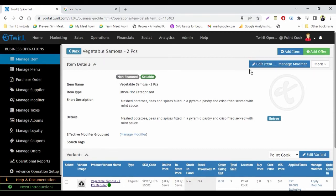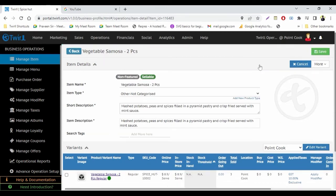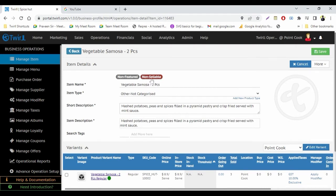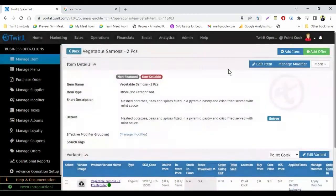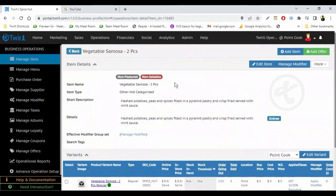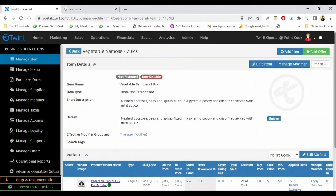Then I will click on edit item, then click on sellable. Now you can see it's non-sellable. So now click on save and confirm. So now this item is marked as non-sellable. It won't be available on any sales center like point of sale, QR code, or online order.